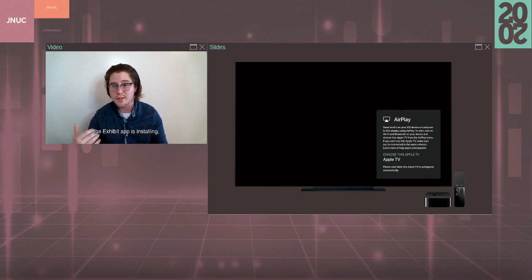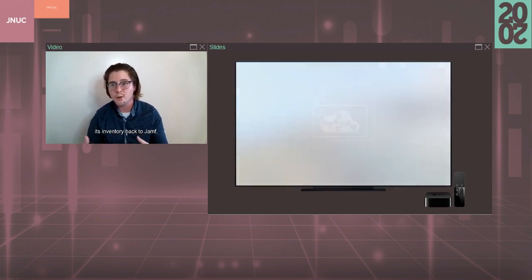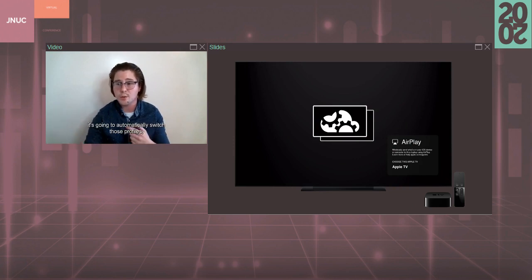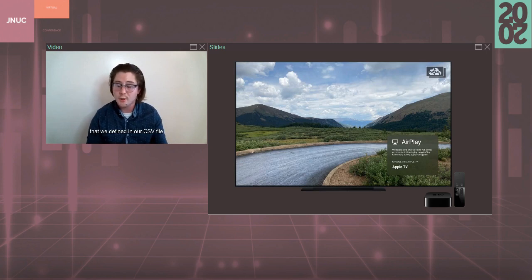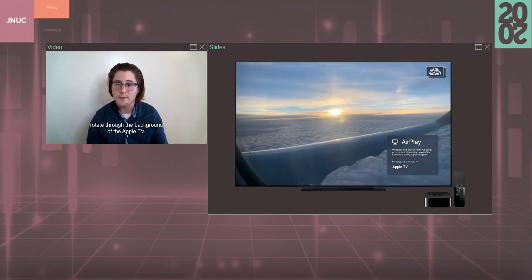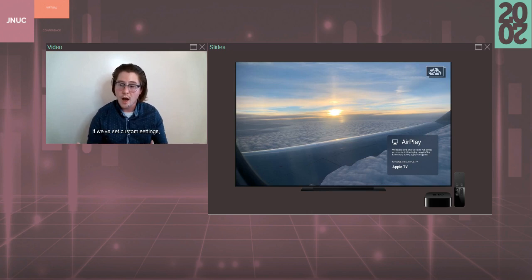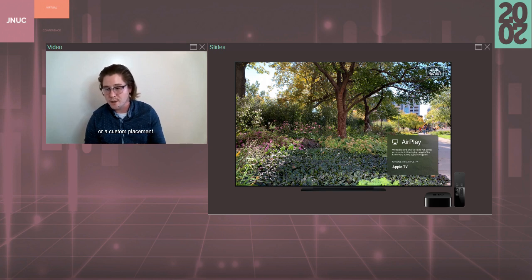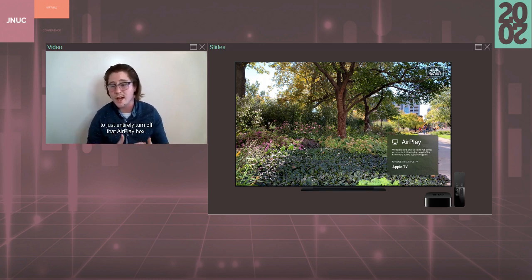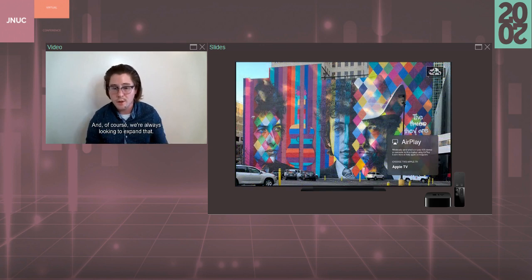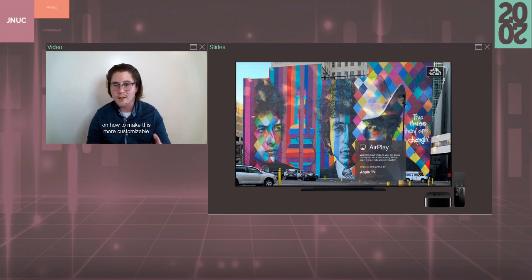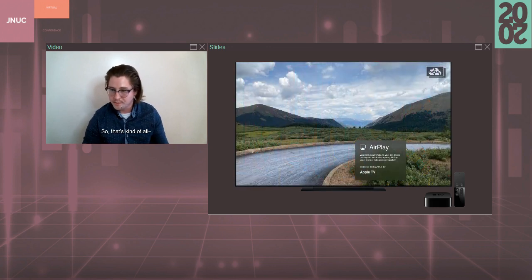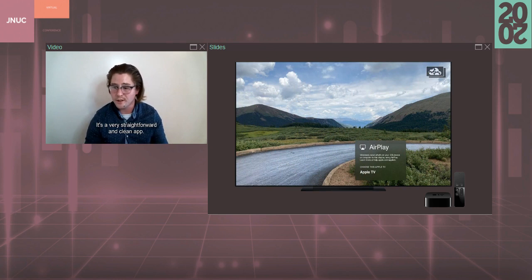But in the background, the Exhibit app is installing, and once the Apple TV has submitted its inventory back to Jamf, it's going to automatically switch those profiles, and we're going to start seeing the images that we defined in our CSV file rotate through the background of the Apple TV. We'll also see that AirPlay box randomly float around the screen, and within there, if we've set custom settings, we'll see custom text or a custom placement, or you have the option to just entirely turn off that AirPlay box. And, of course, we're always looking to expand that. I'm always looking for ideas on how to make this more customizable and fit this kind of similar experience. So that's kind of all there is for Exhibit. It's a very straightforward and clean app.